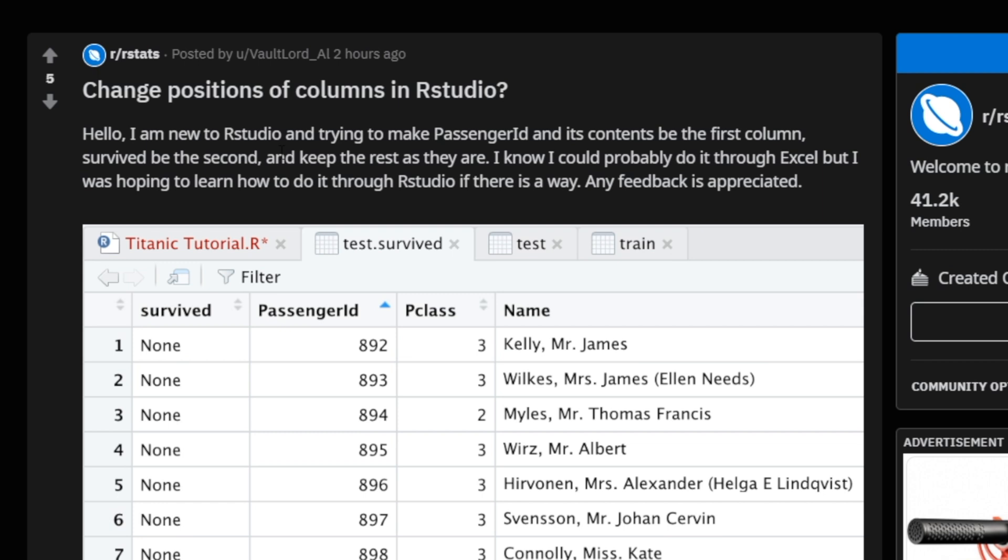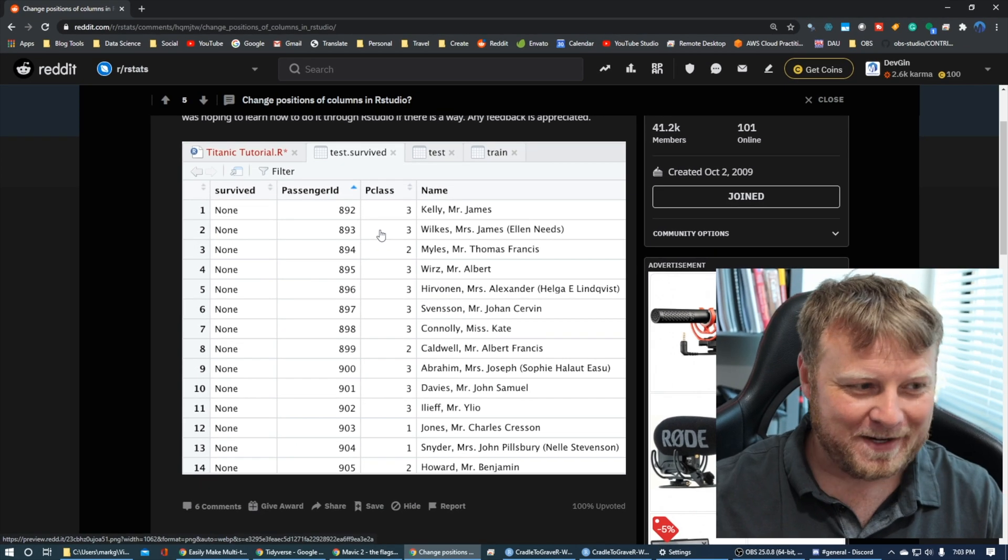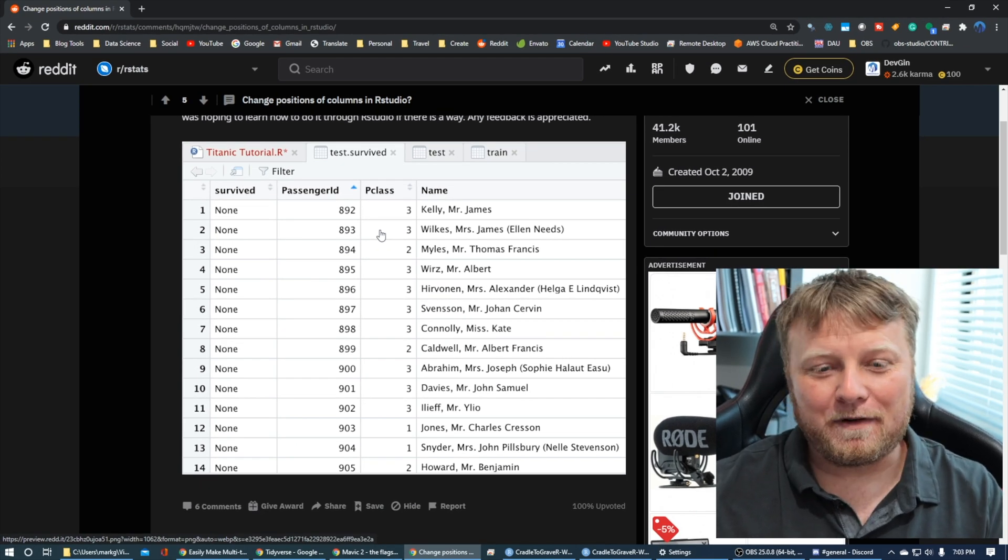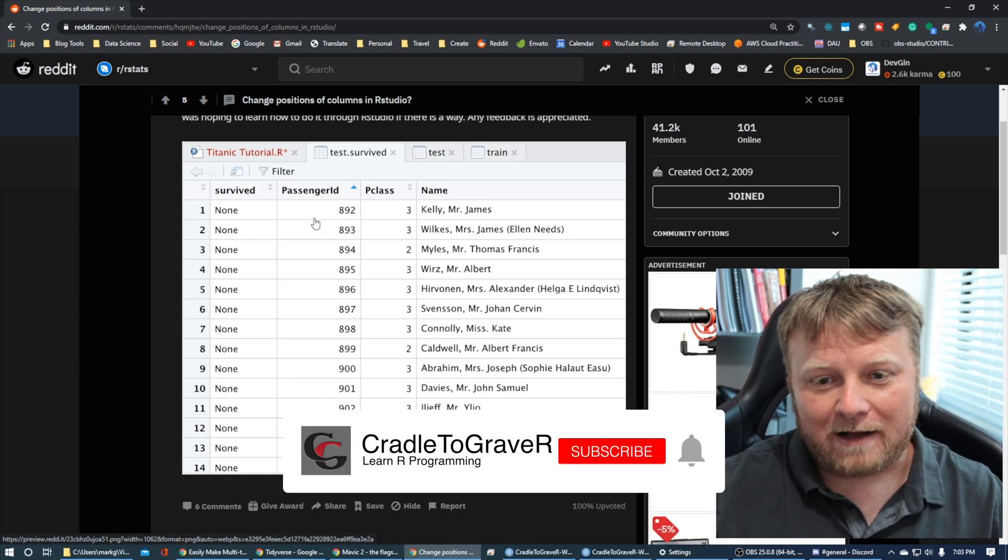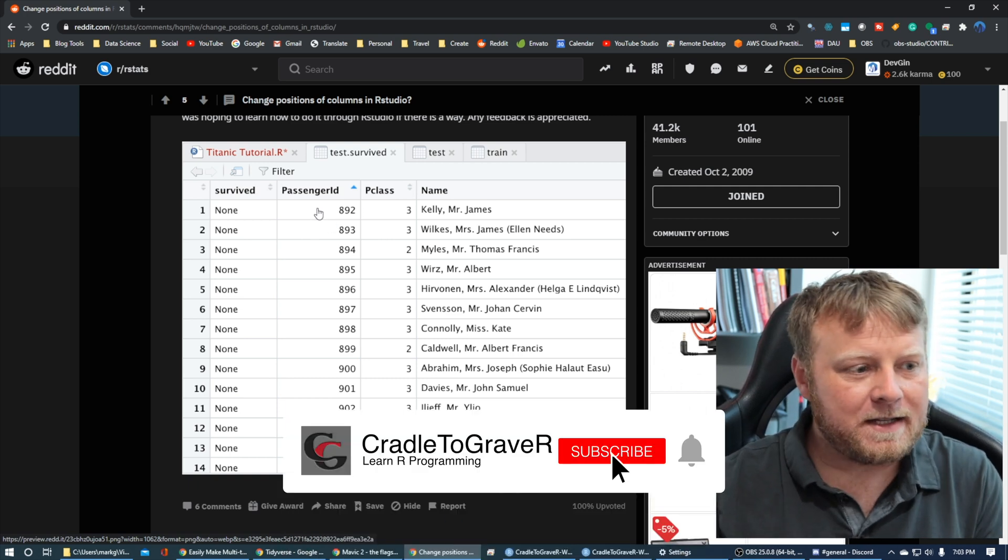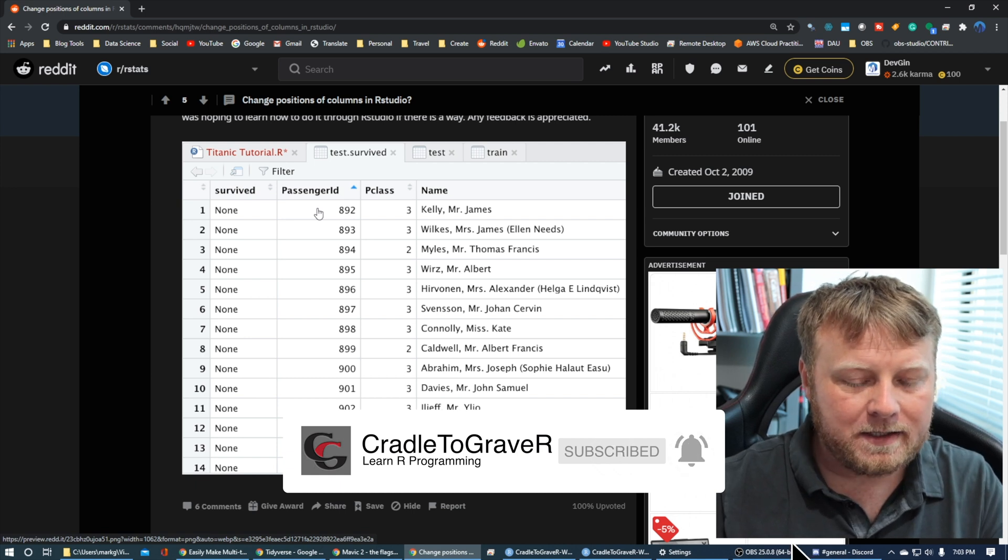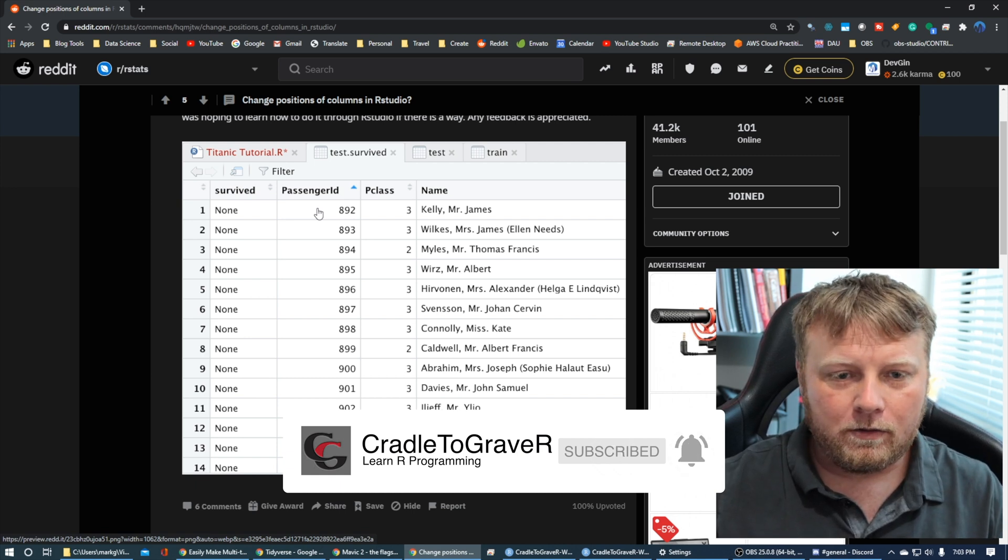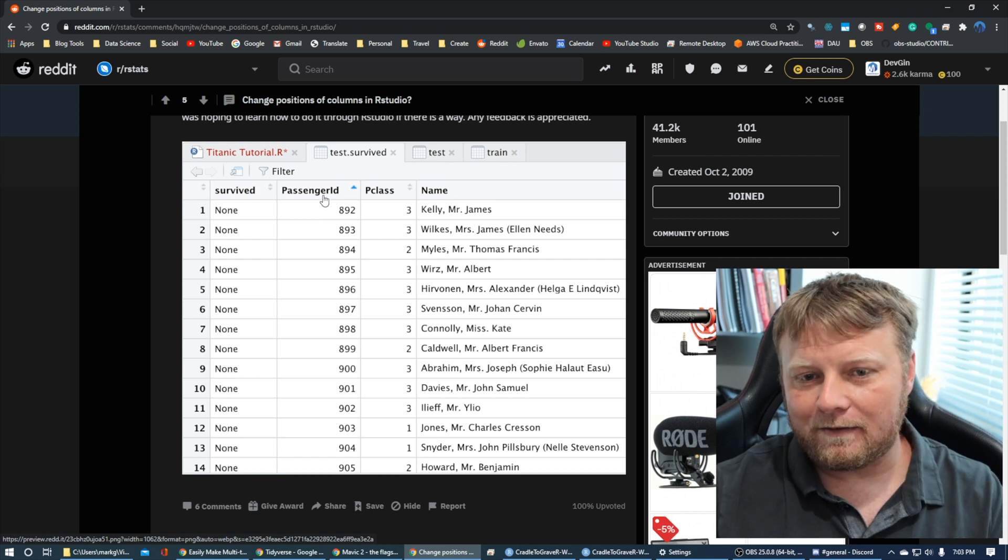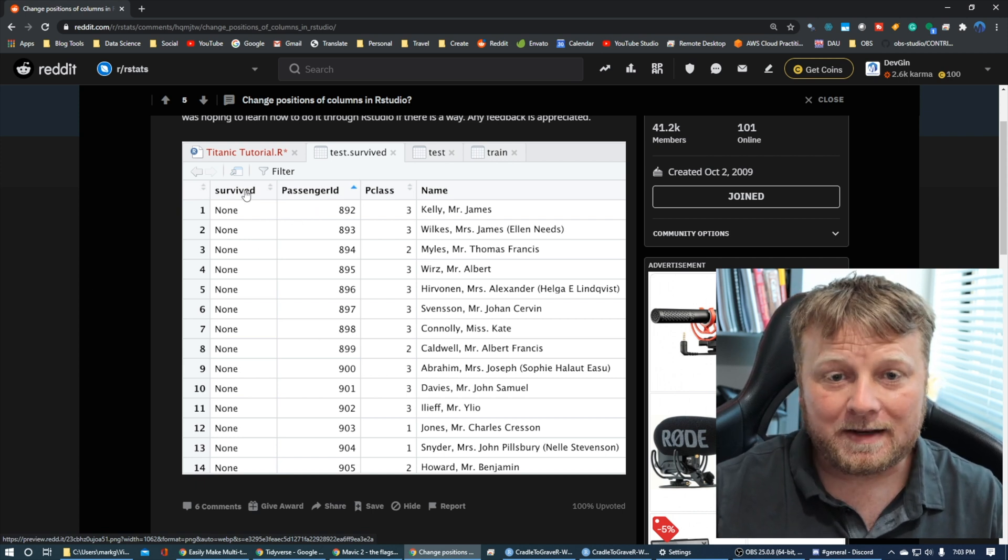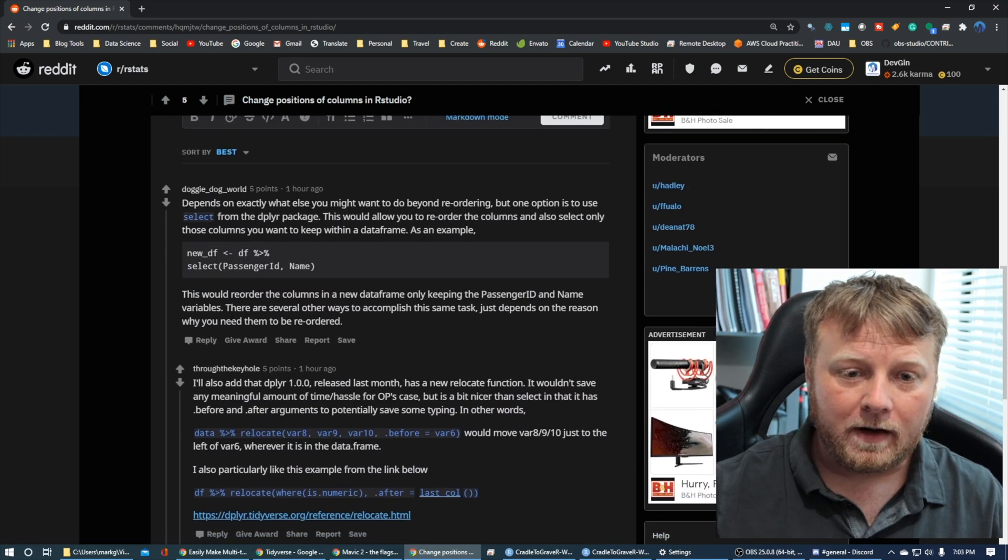So this particular user had a question about moving passenger ID to the left of survived. Now, how he got it to the right of survived, I don't know, because I think naturally when you first download the data source, it's actually the other way around. I'll show you that in a moment, but it seems like something very simple to do. And surprisingly, sometimes in R, you could do some Googling, and it takes you like two hours to figure out how to fix something that simple. So luckily for us...